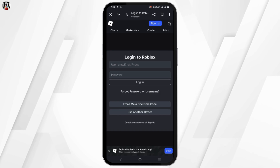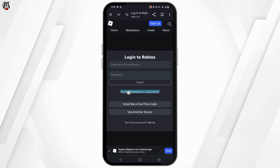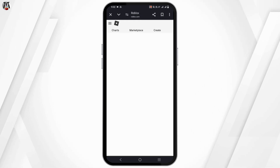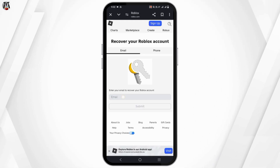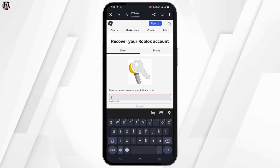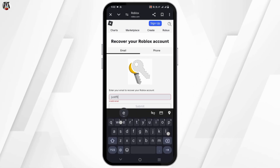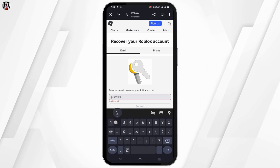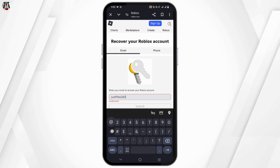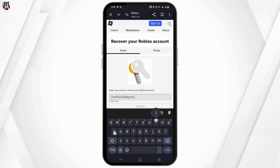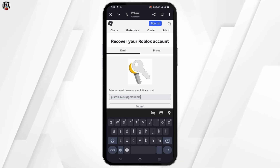Now, instead of providing your username and password, tap on the forgot password button. This way, you will have to now either enter your email to recover your Roblox account or the phone number. Choose any based on your wish and then provide in the detail.